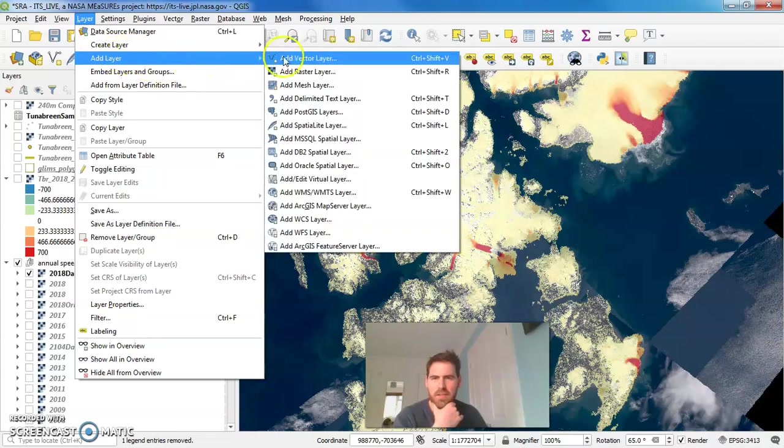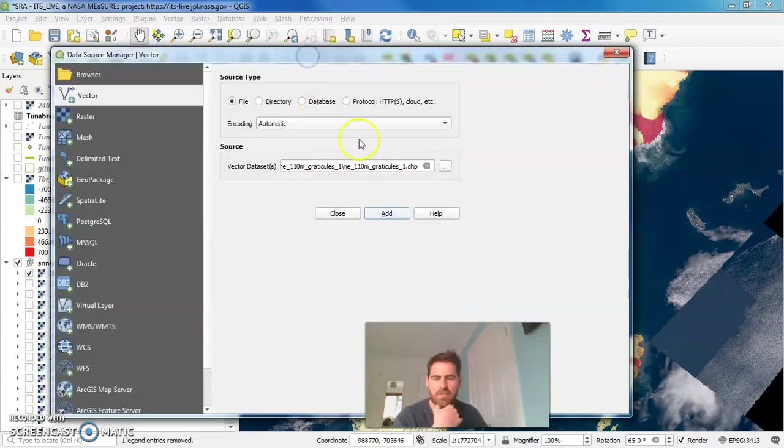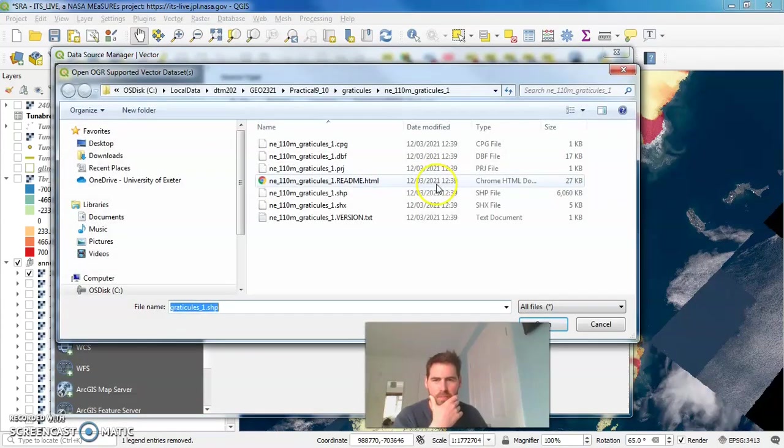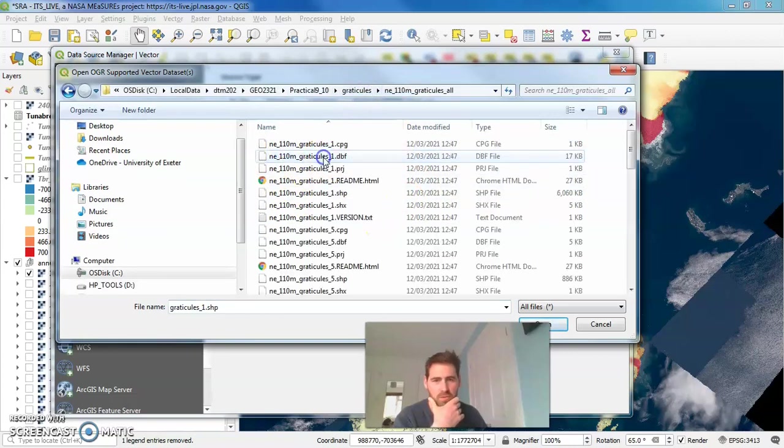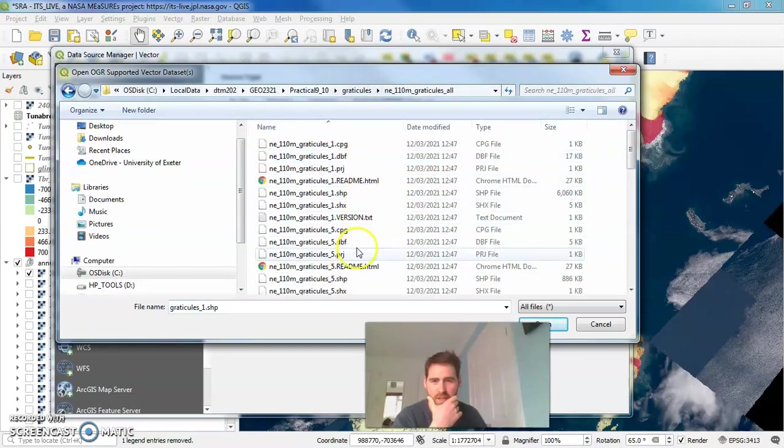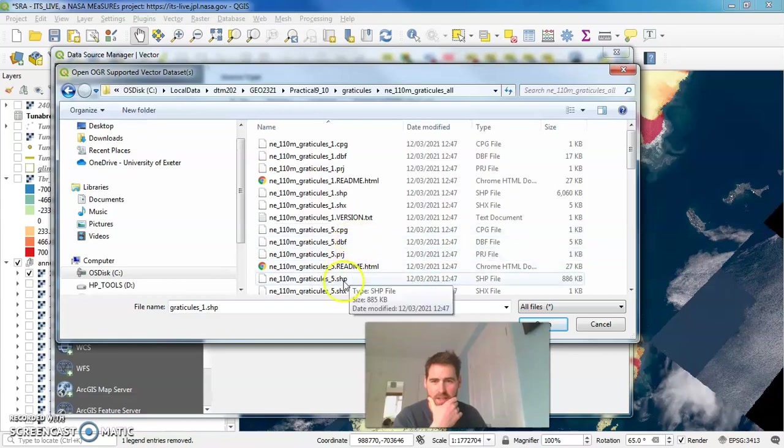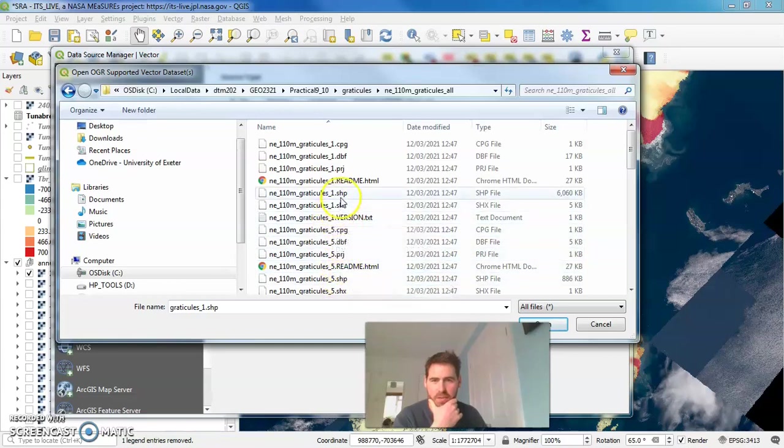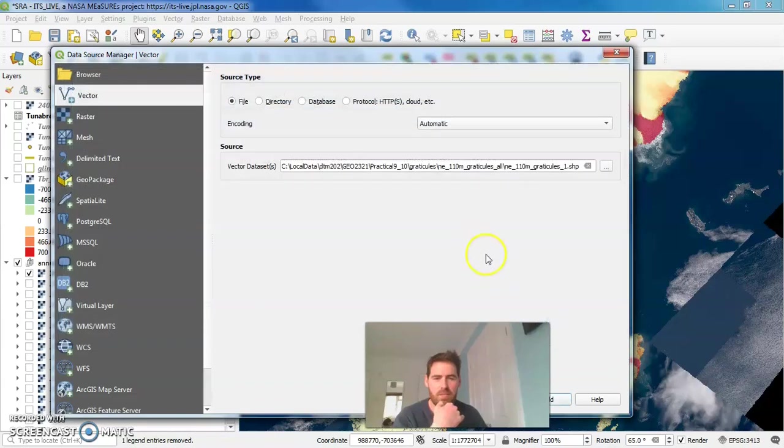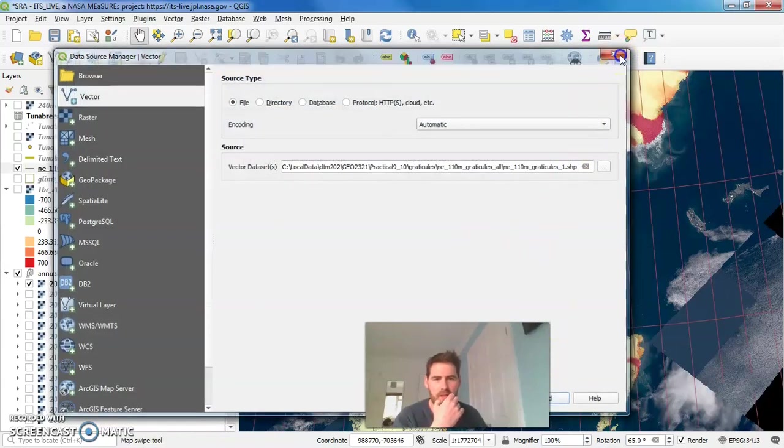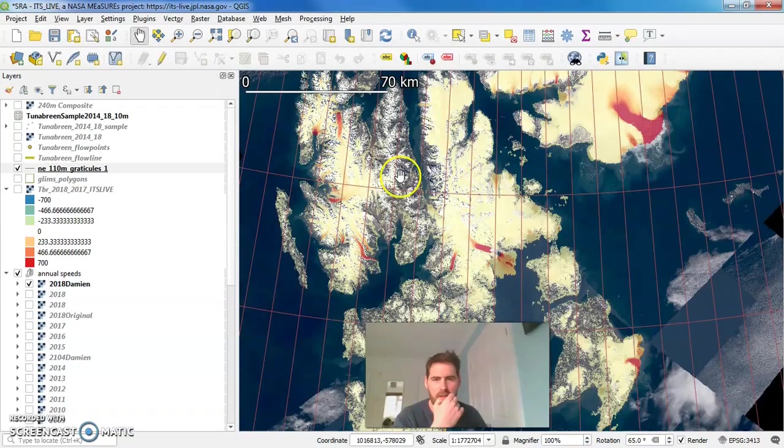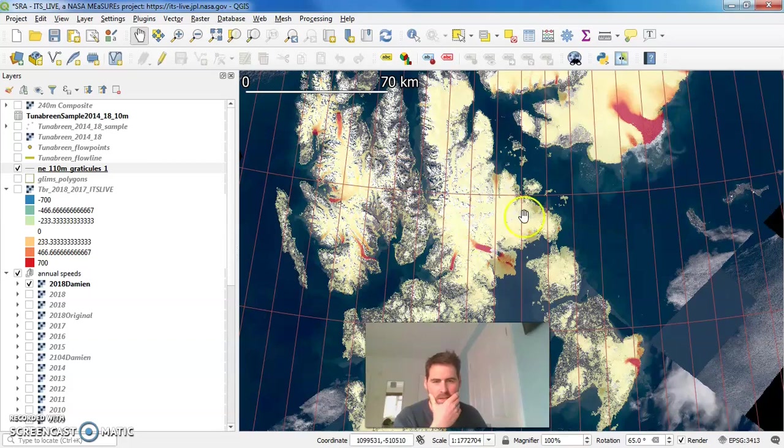So you'll have to add those vector layers. They're coming in a zip file so you can download those. Here I've got Graticules all. So if we go ahead and add like the one degree lines of Graticules, you can add them as a shapefile in QGIS. And there we are, add it to our map.